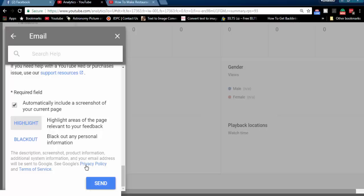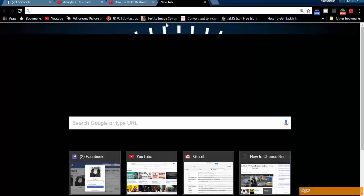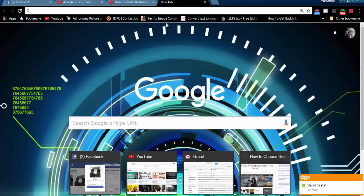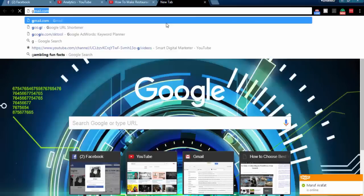I already sent this email, so I will not send this again. Click on the Send button. After sending this email, you will get an email confirmation.